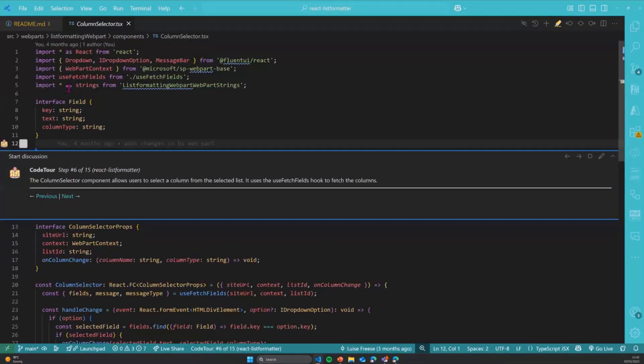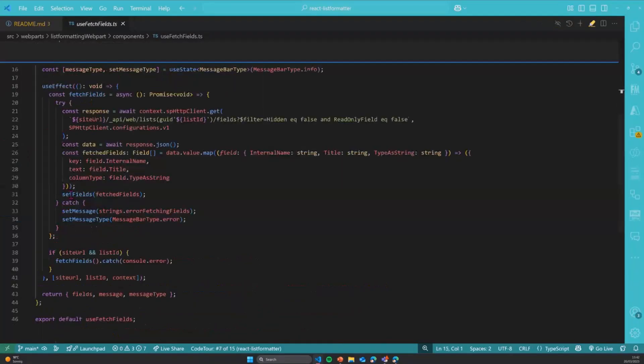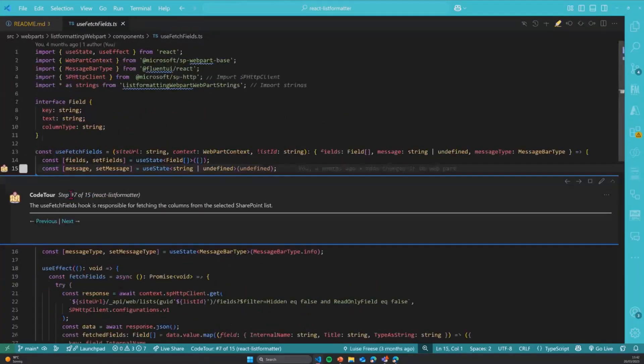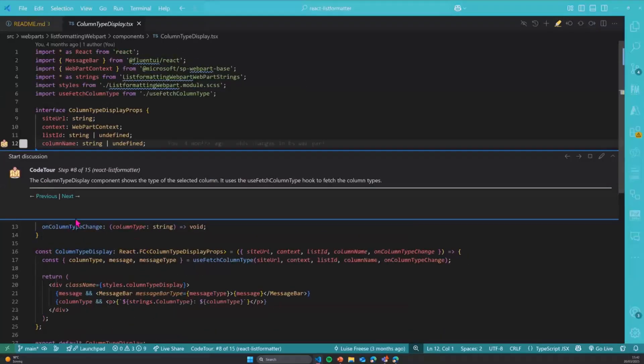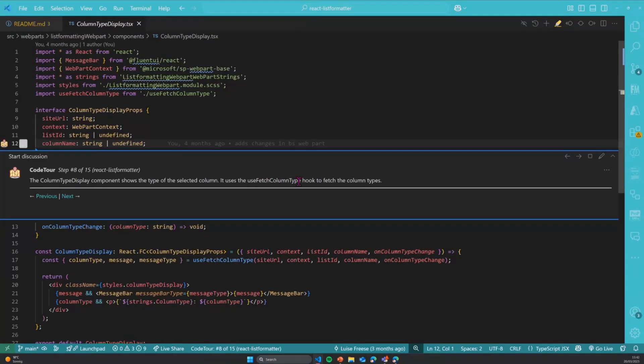Then the column selector is pretty much the same just with the fields. And of course it uses another hook, which I call the useFetchColumns, and now I use the useFetchColumnType hook. So that gives me the column type because I need to determine is that a text field, is this a number field, is this boolean, is this choice, what is that.